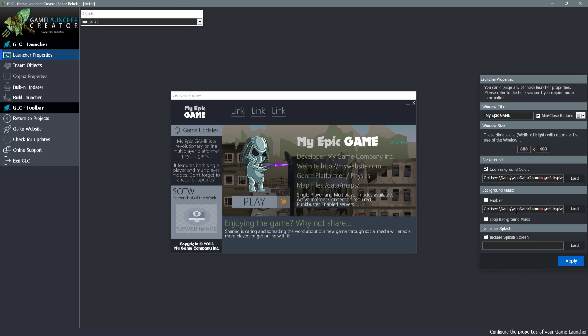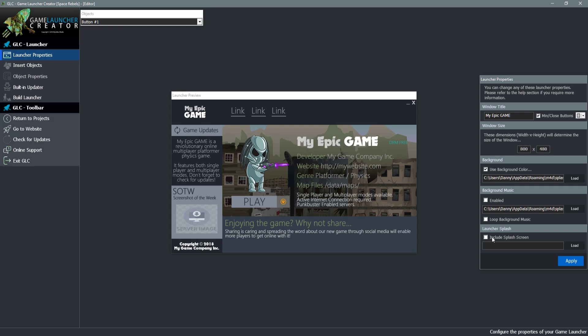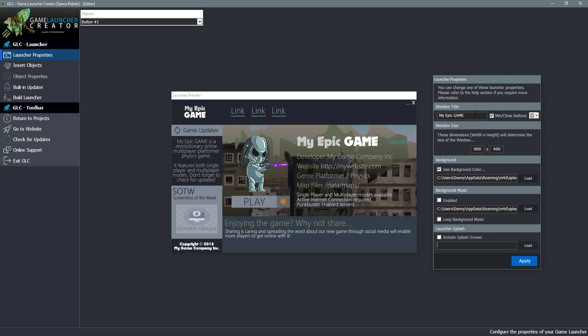Background music - we can import some background music if we'd like. There isn't one specific to this template but you can always import your own. And then you also have the option to loop the background music or just play as a one shot. We also have a splash screen for a launcher. The first thing that loads when your player opens your game launcher is a loading screen, usually only on for a couple of seconds.